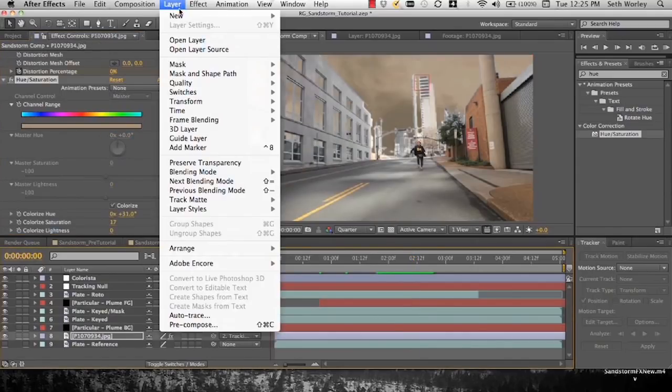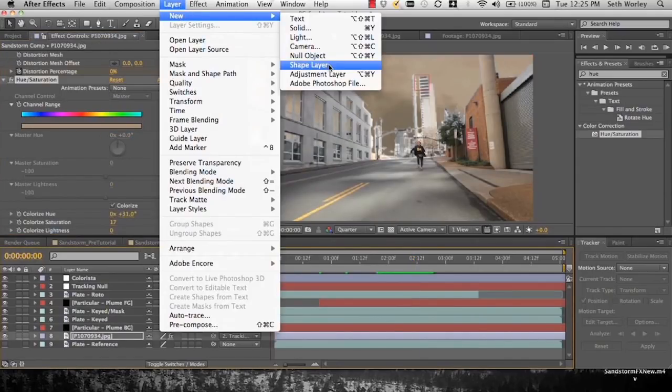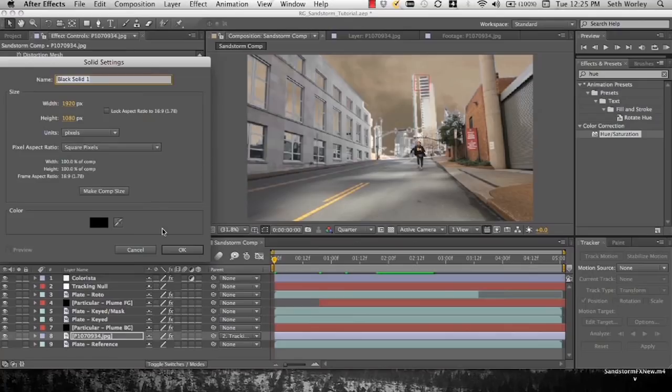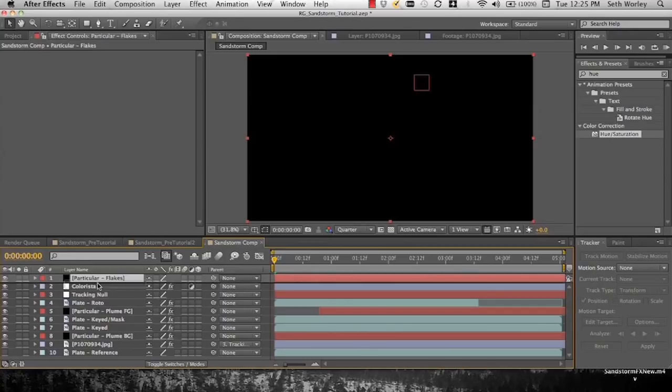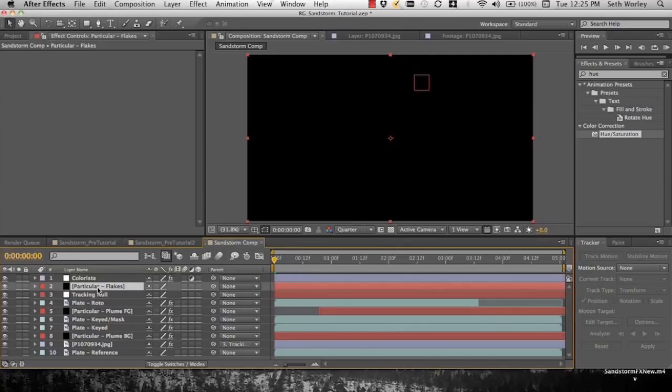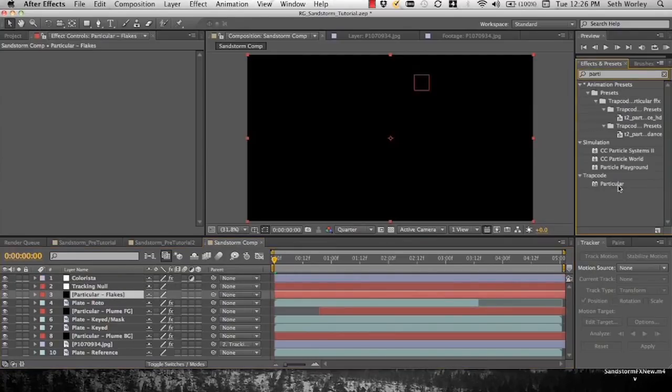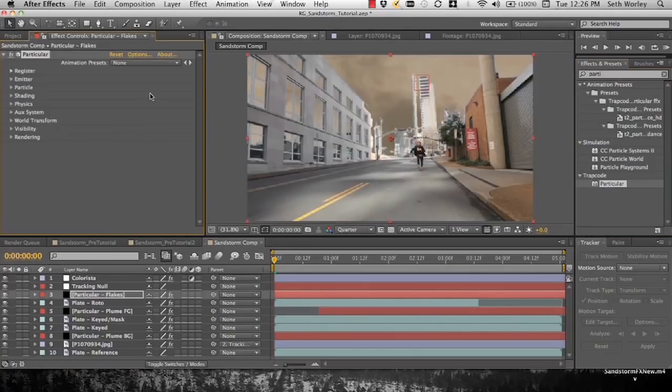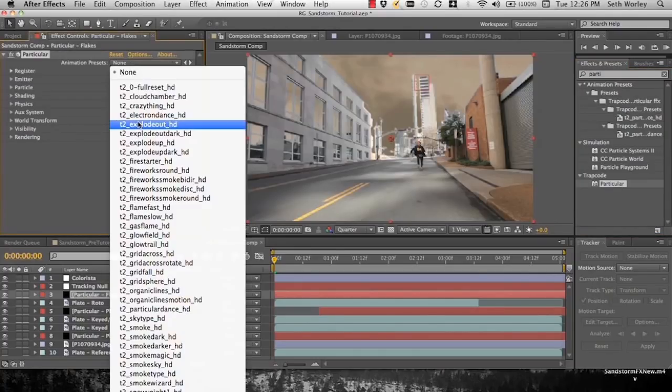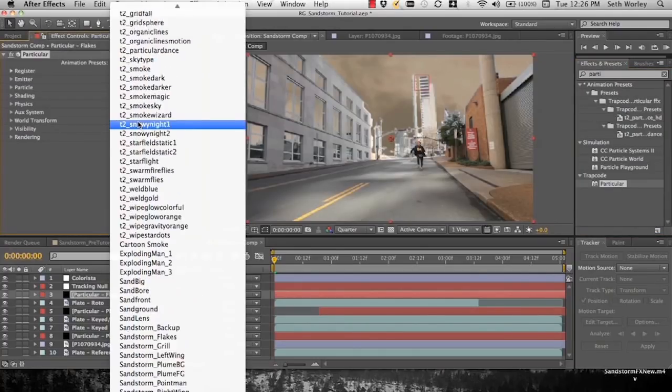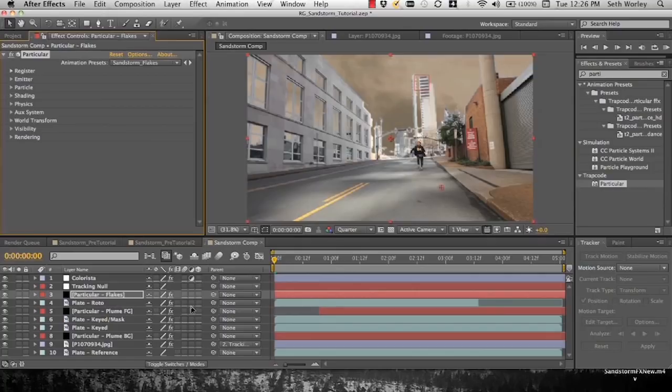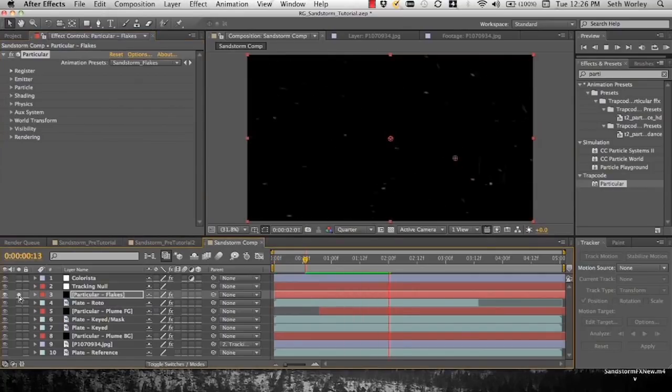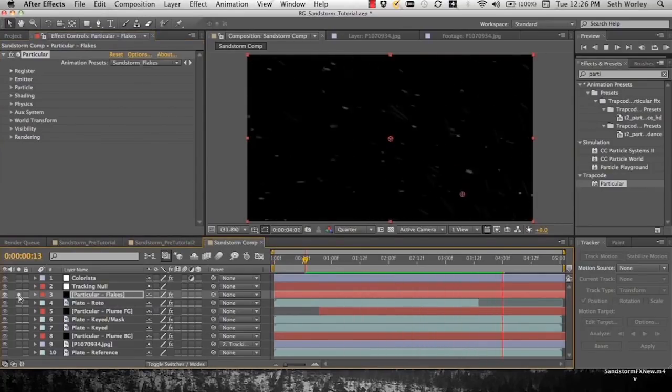Now there's several ways you can change the color of these particles. You can go into Particular and into the particles and select color, use the dropper to select the color we currently have for our background. Or you can be lazy and use the hue saturation filter and turn the saturation down. I'm going to create a new solid, call this one Particular flakes. These are some flakes. I actually created these from the snow preset in Particular, the snowfall preset. I just messed with the wind and the gravity and then the color of the particles. So we'll keep that at the top of the comp.